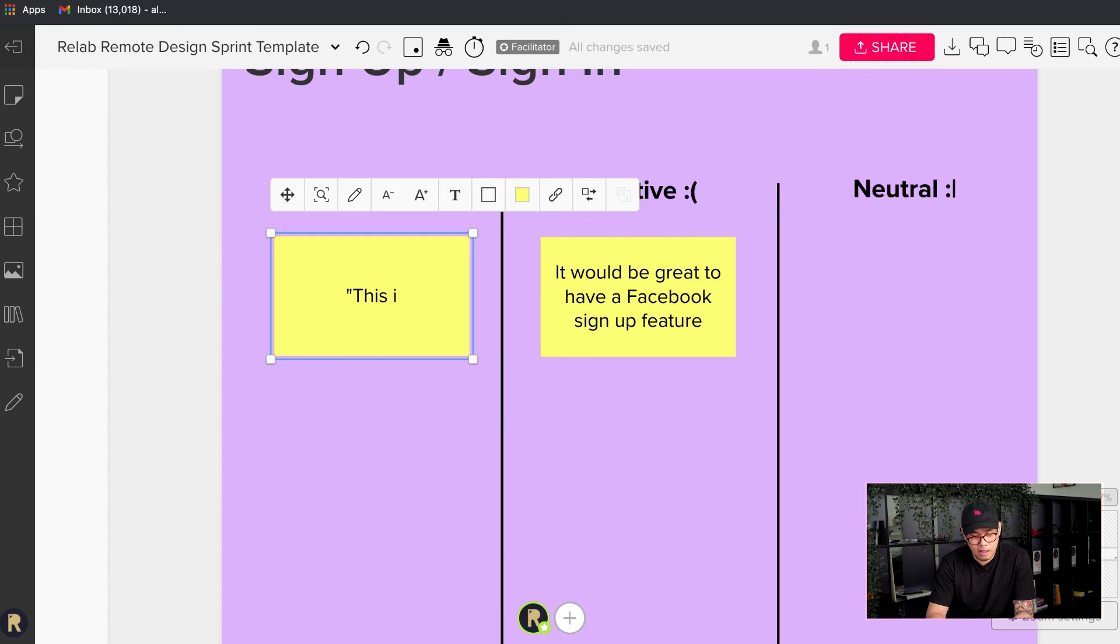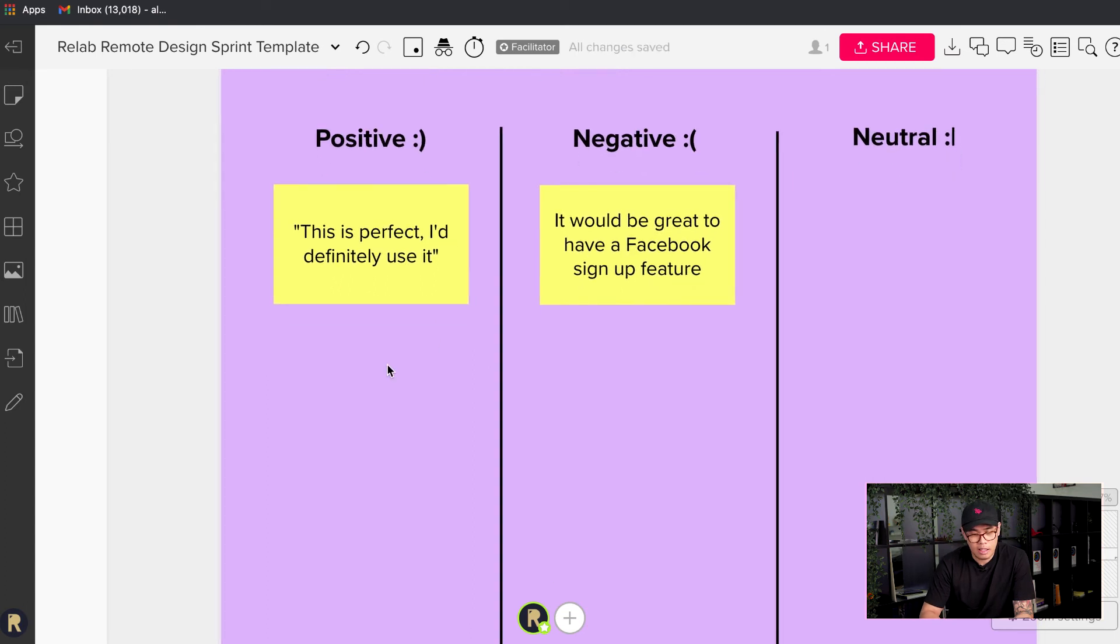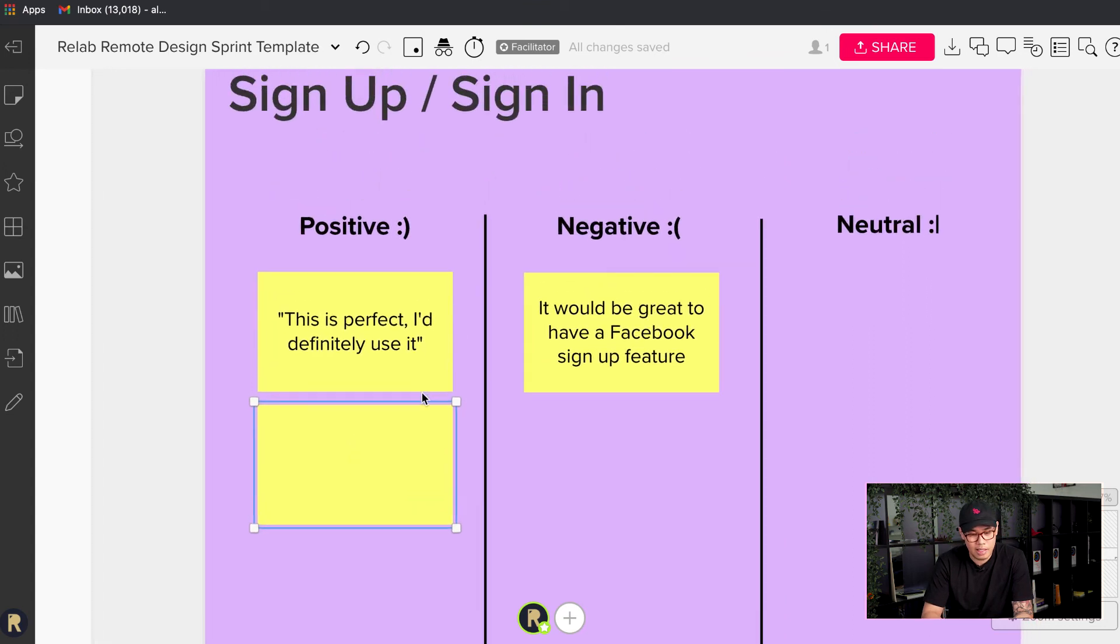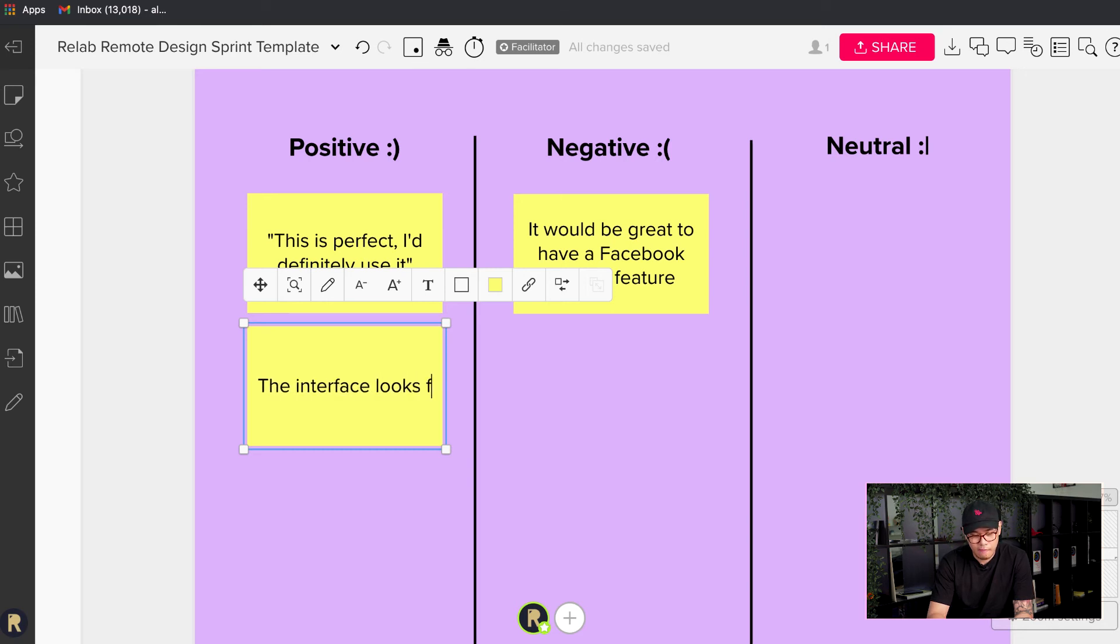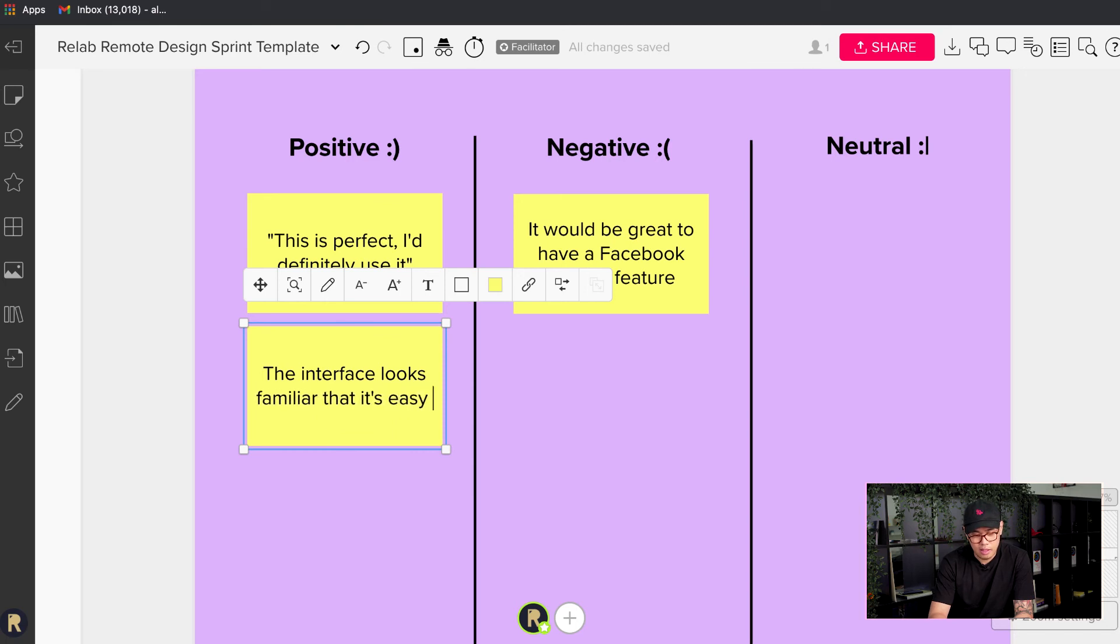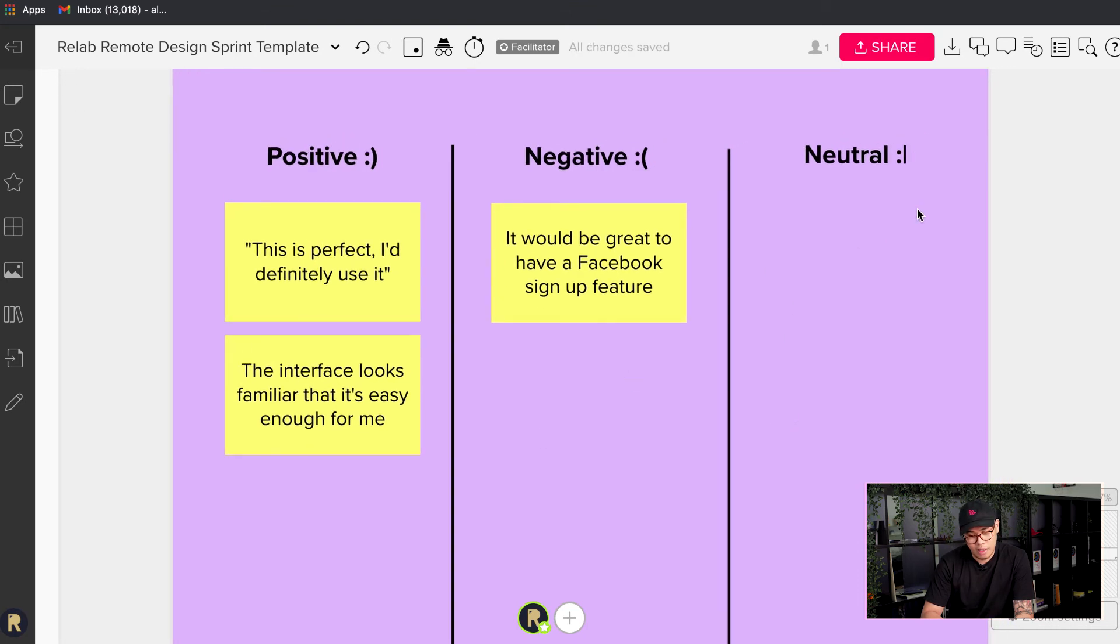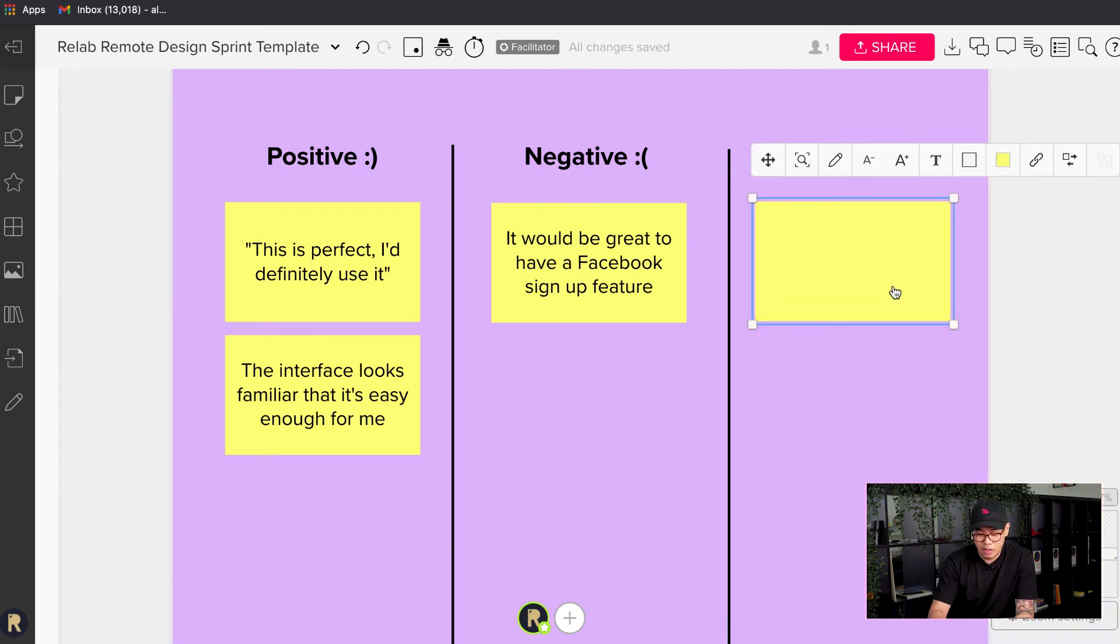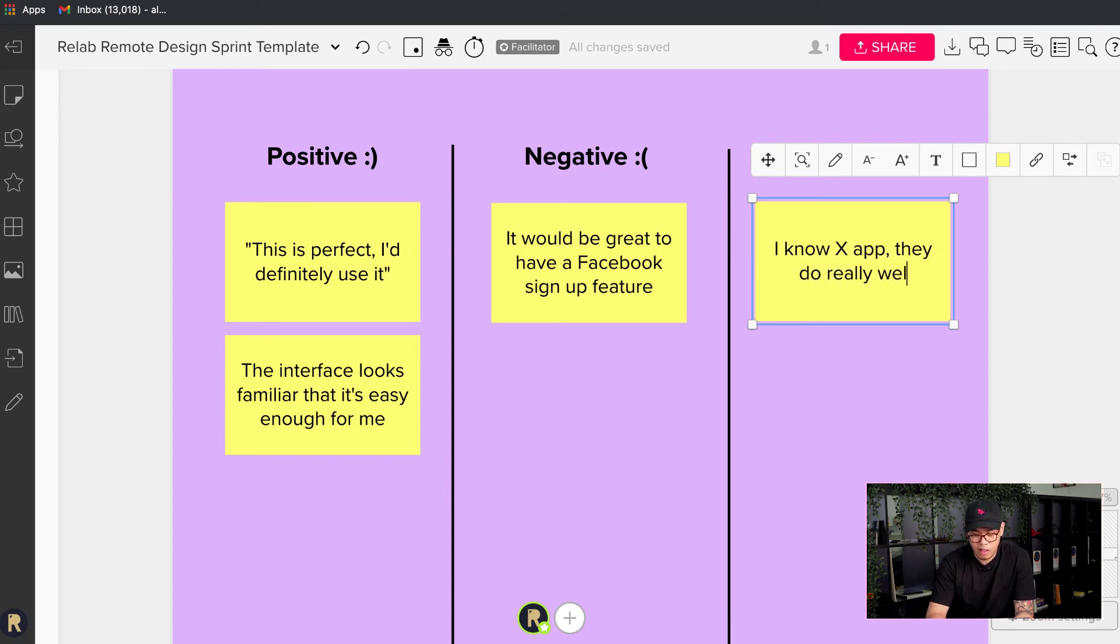So I just continue listening and then Tom said something good and might be a quote even. This is perfect. I definitely use it, and so on and so forth. I'll just type a couple more. So Tom's dropped in another positive comment about sign up or sign in. The interface looks familiar and it's easy enough for me. And then what's a neutral comment? I'll give you an example. So a neutral comment might be if Tom's just dropped in some knowledge bomb all of a sudden and says, I know an app that does something well around this. I know X app, they do really well on this part.